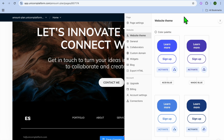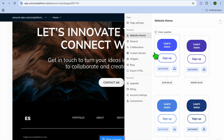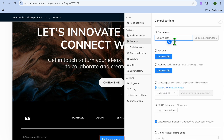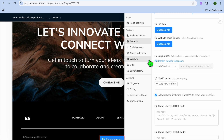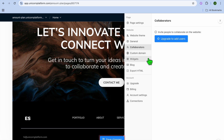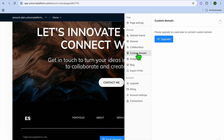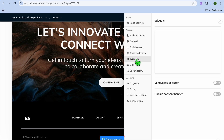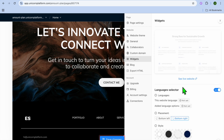Once you're finished, tap on "Settings" in the top right-hand corner. Here you can change the theme color, and under "General" you can edit your subdomain name — this is the domain name given to you for free. You can add a favicon icon, choose a social image, and set a language. Collaborators can be added on the paid plan, and you can also add a custom domain by selecting upgrade. You can also enable a cookie consent banner and a language selector by toggling them on.